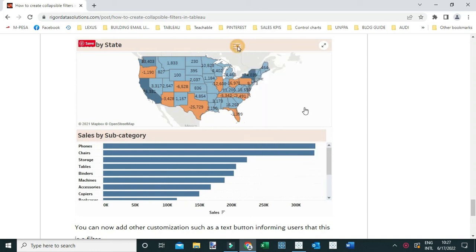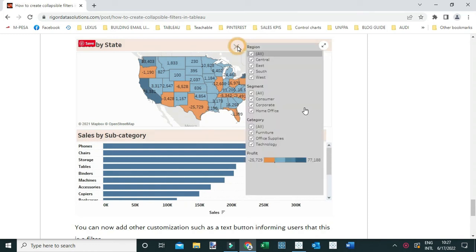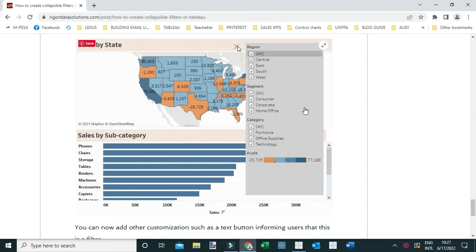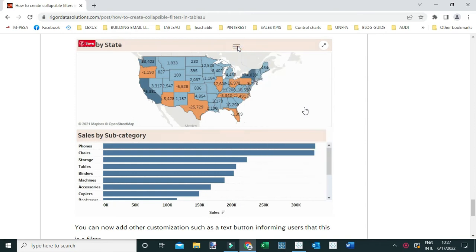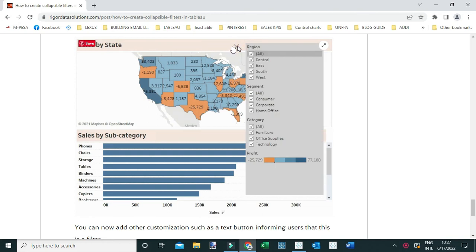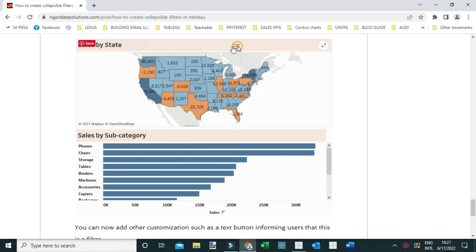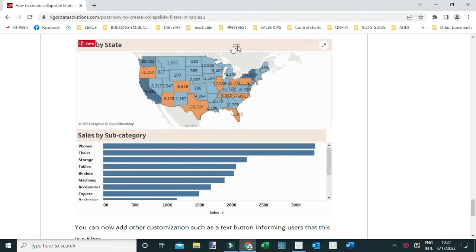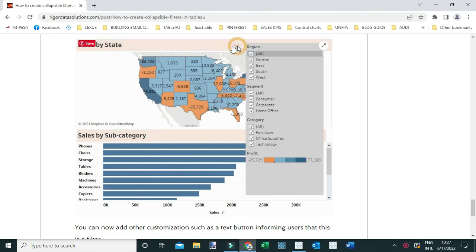I'm going to demonstrate how to create collapsible filters in Tableau. In case you're wondering what collapsible filters are, this is what we call collapsible filters, which gives the user the ability to hide and show filters within their dashboards.